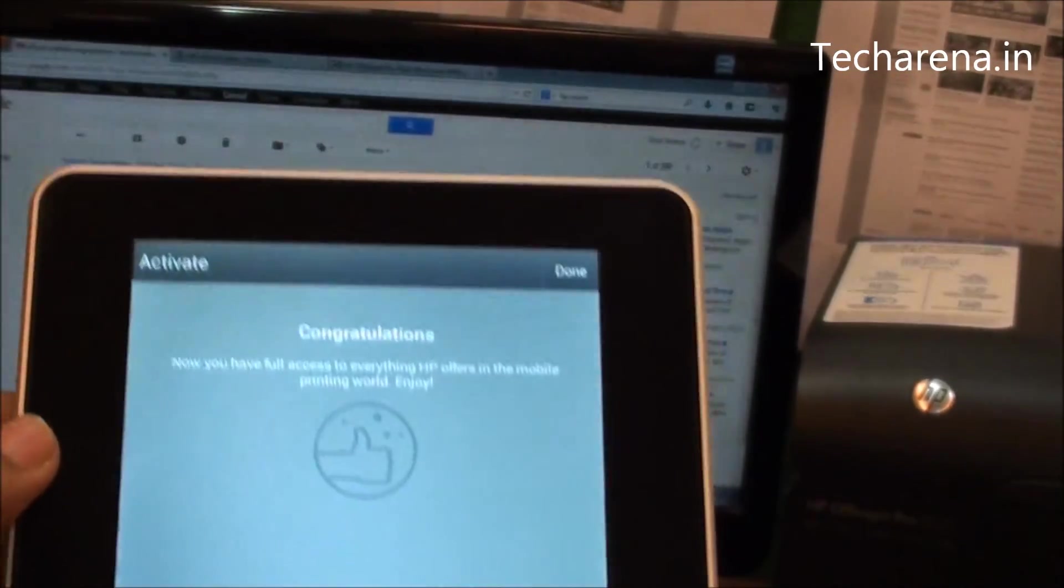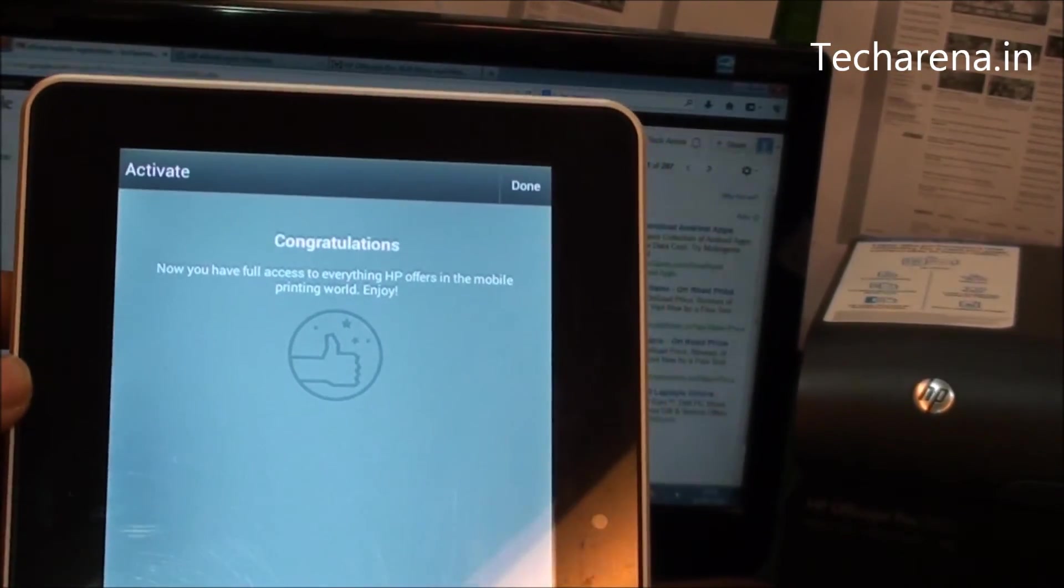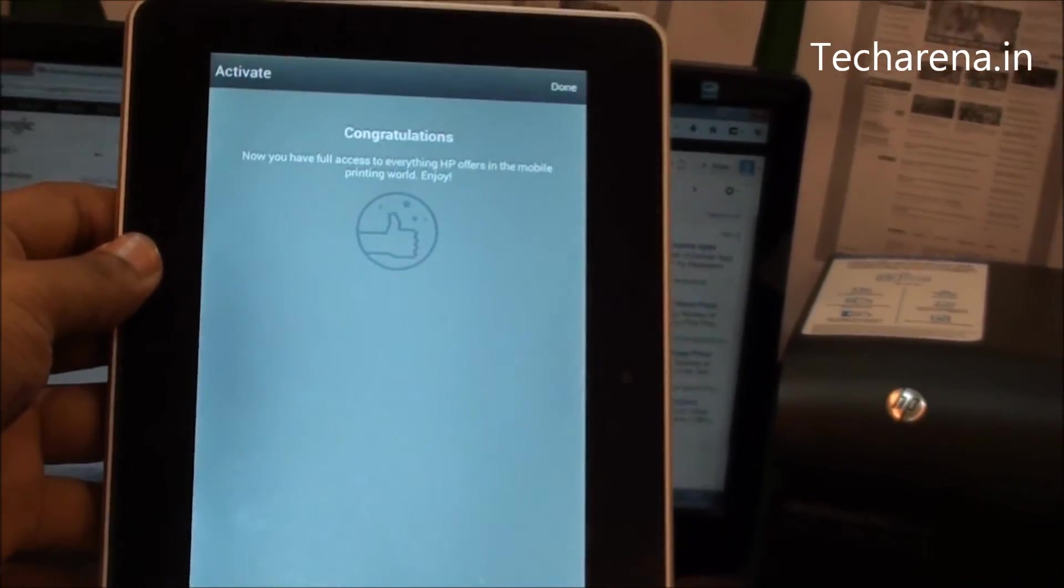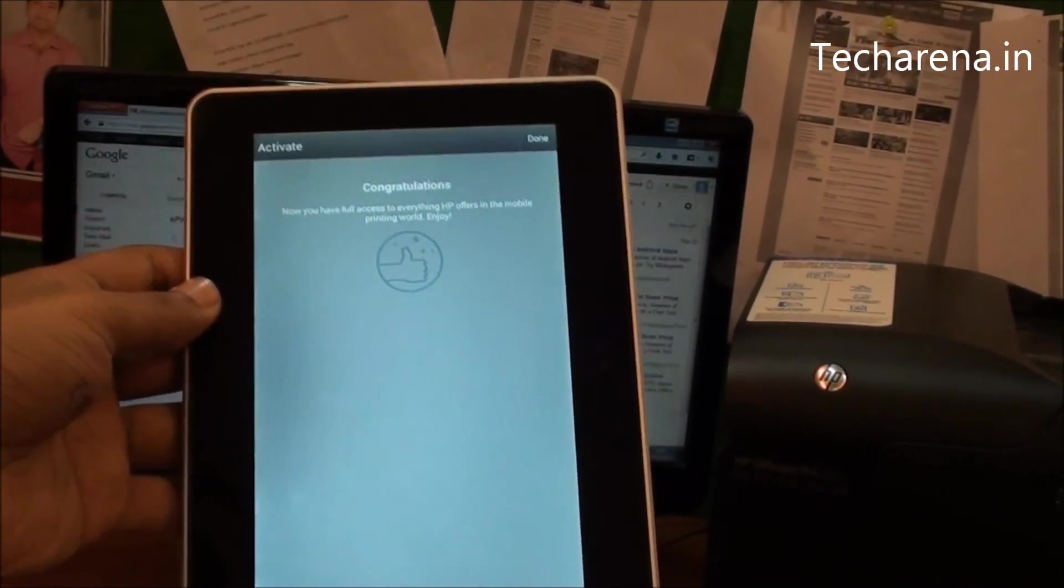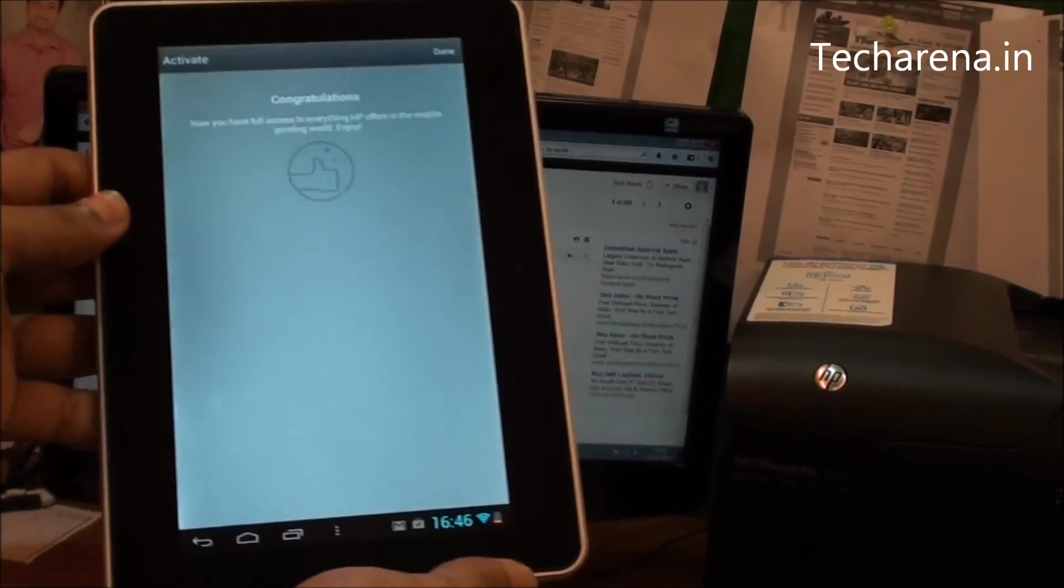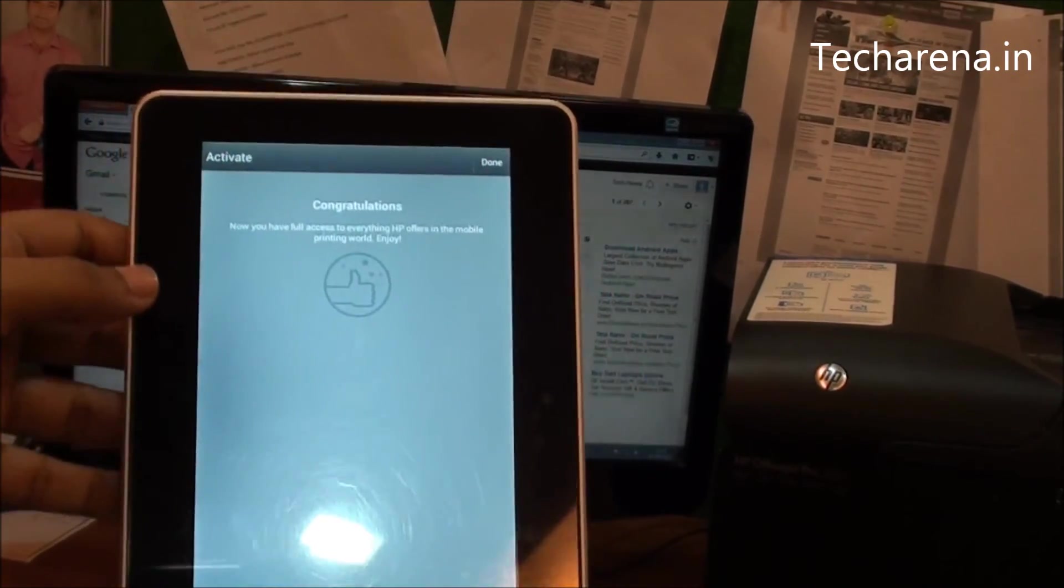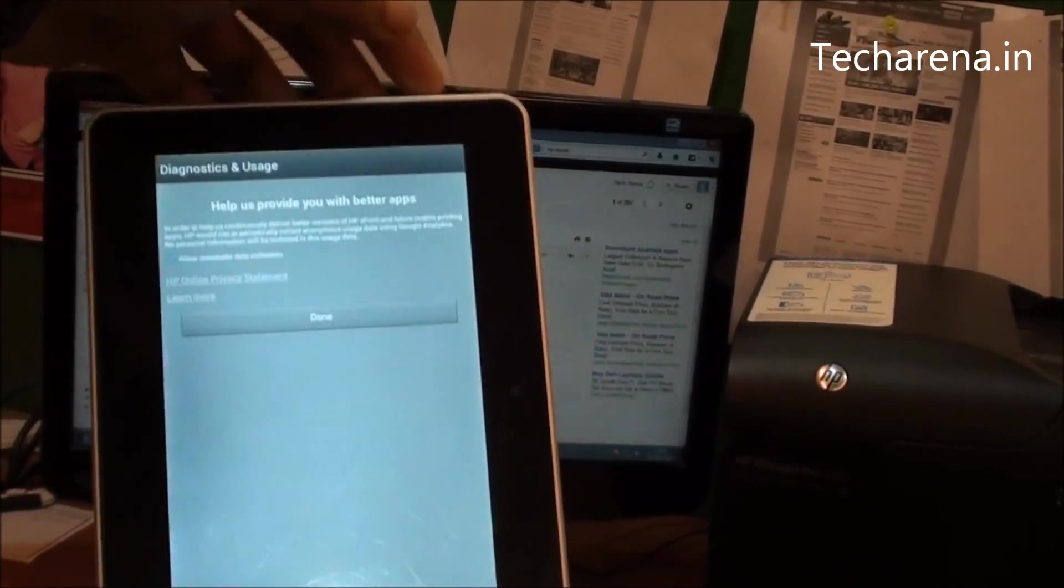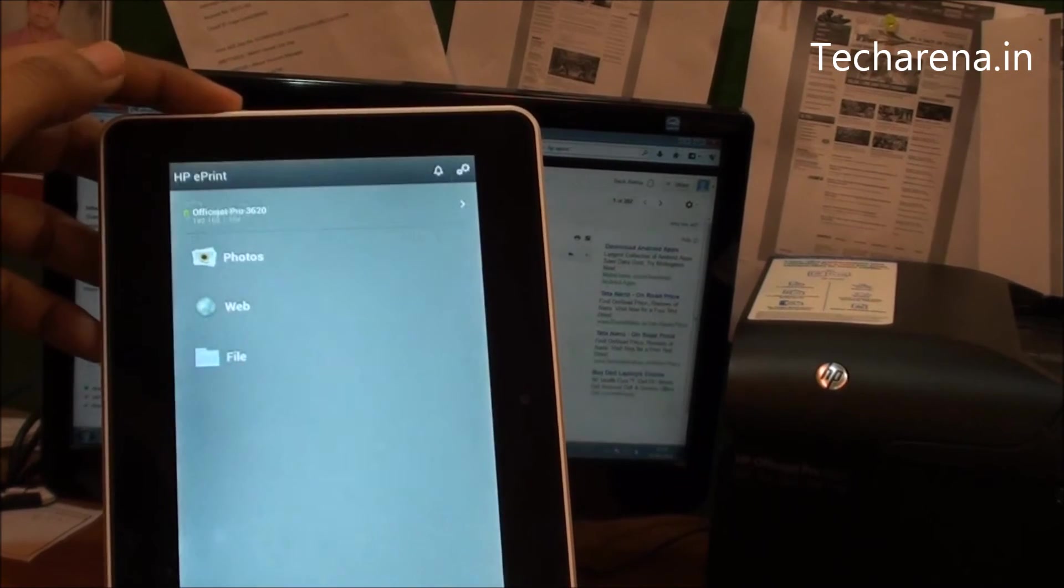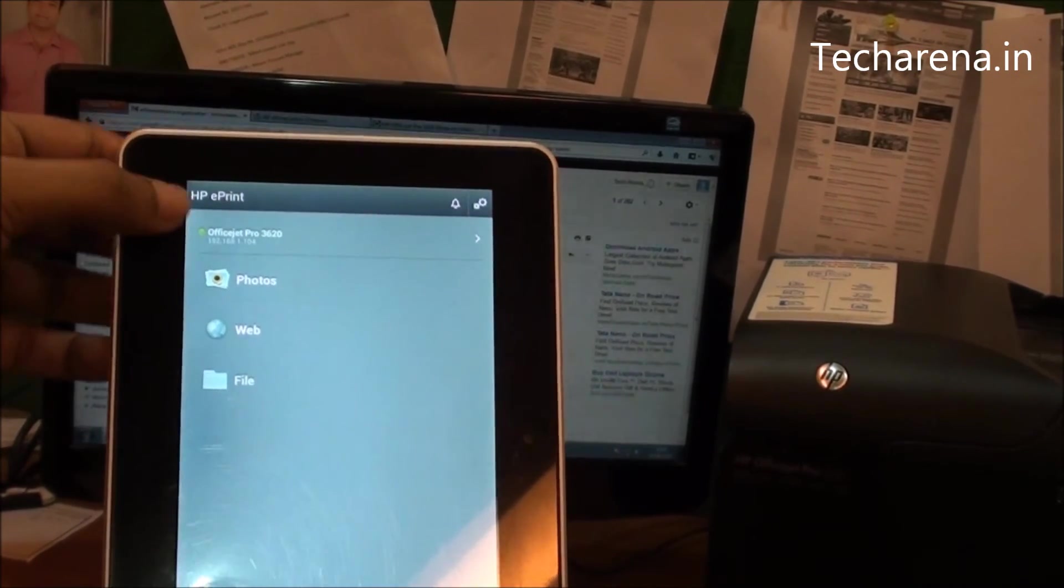Tap on the activate button again, and you can see the app is now configured. Now you can use this tablet to print different files and web pages. Tap on the done button. The printer is available on the top side.